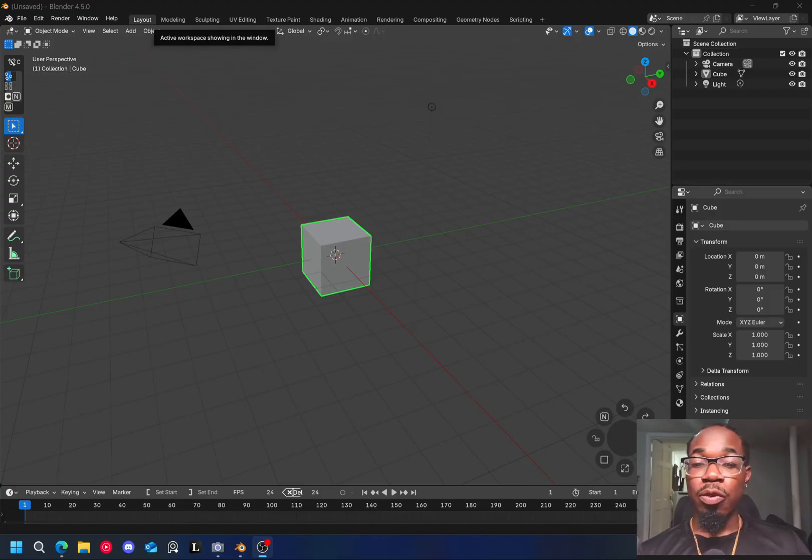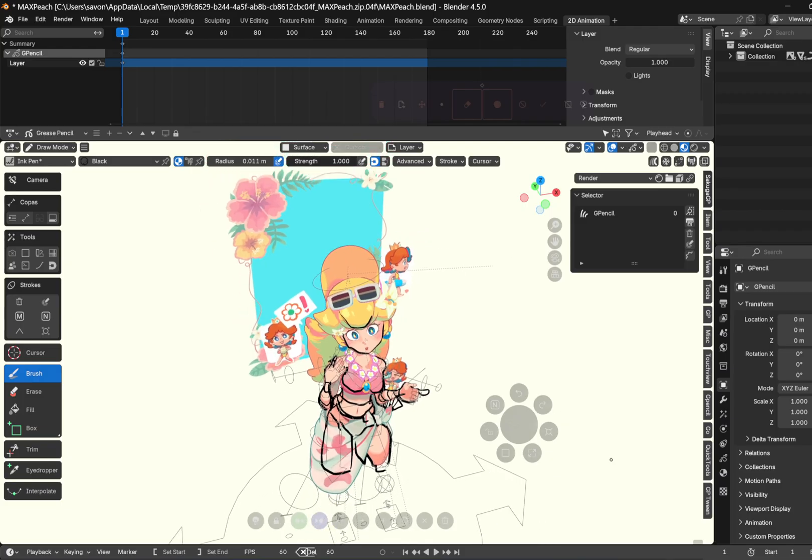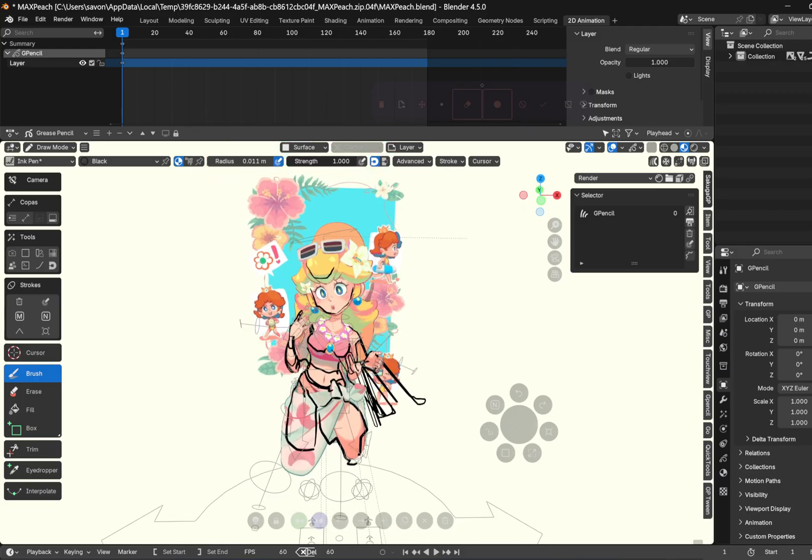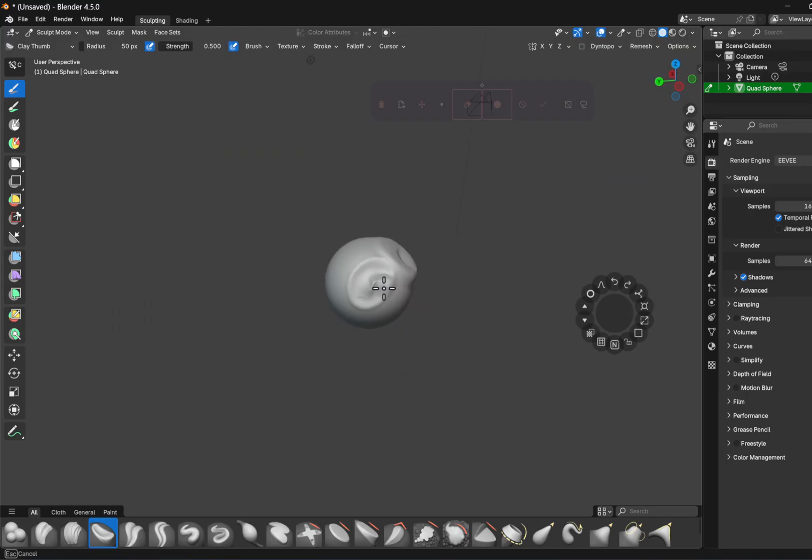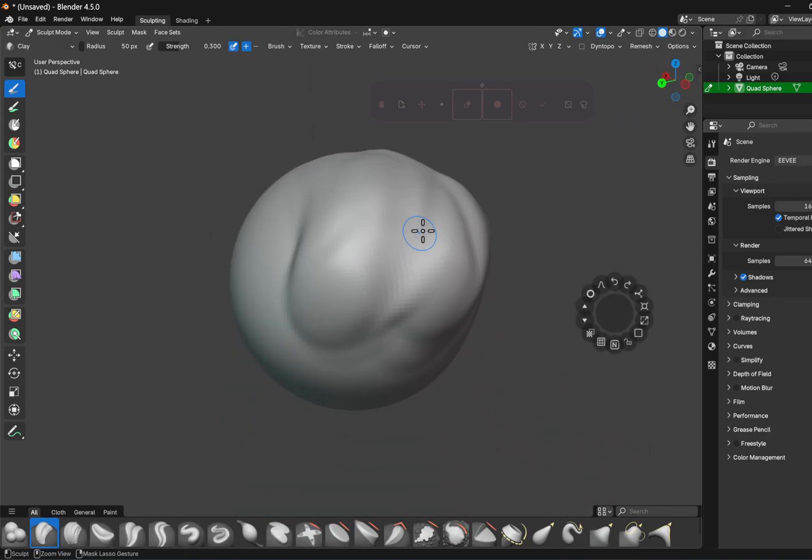So for those of you who don't know, Blender is kind of like an all-in-one 3D app. You can do 3D animation, 3D modeling, all types of things that I'm not even personally aware of.